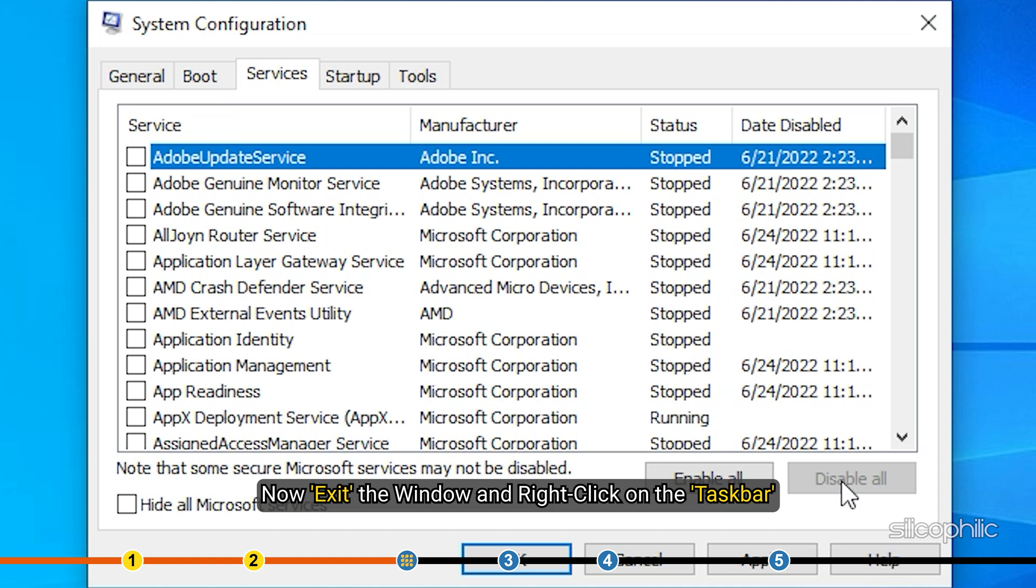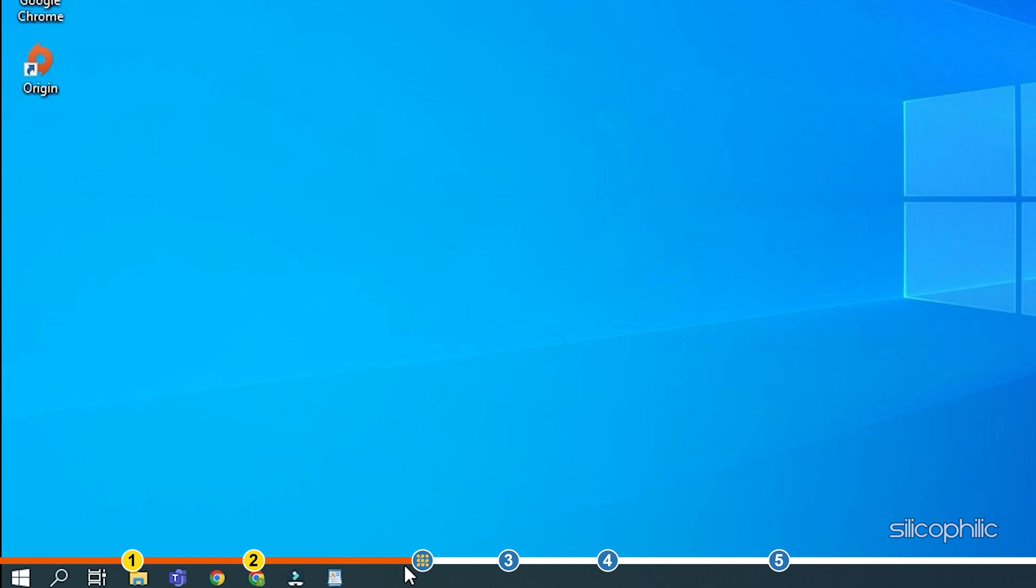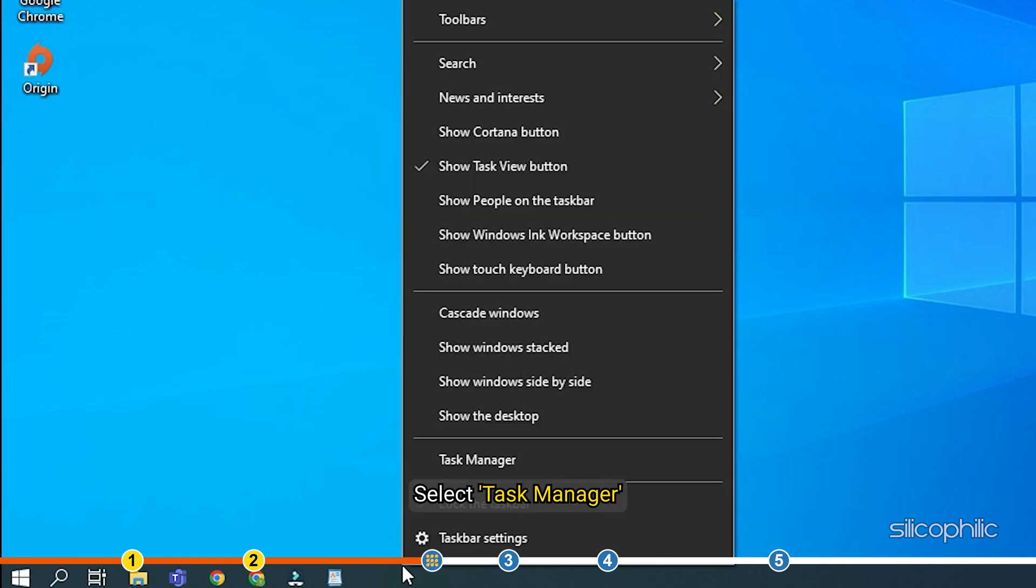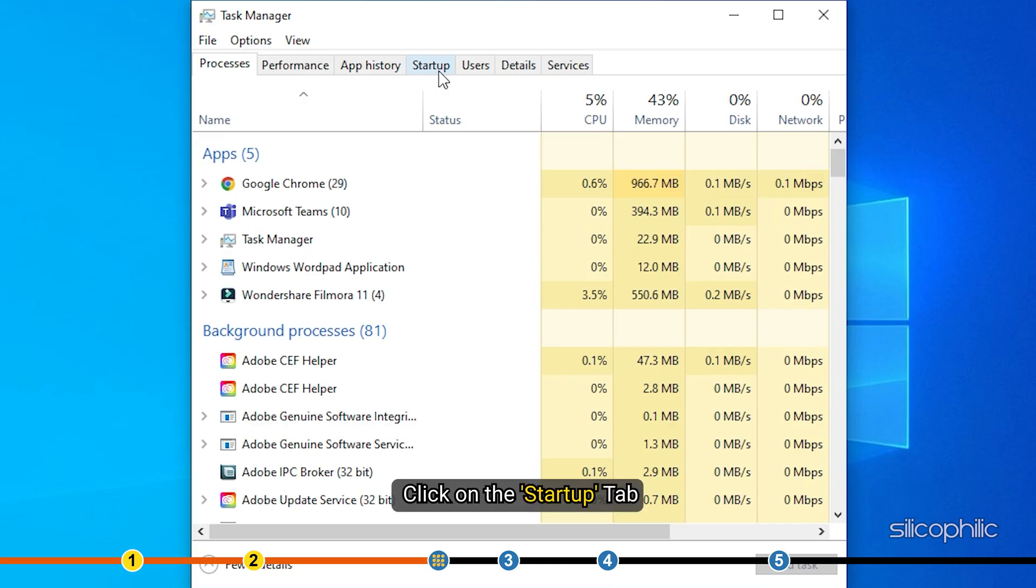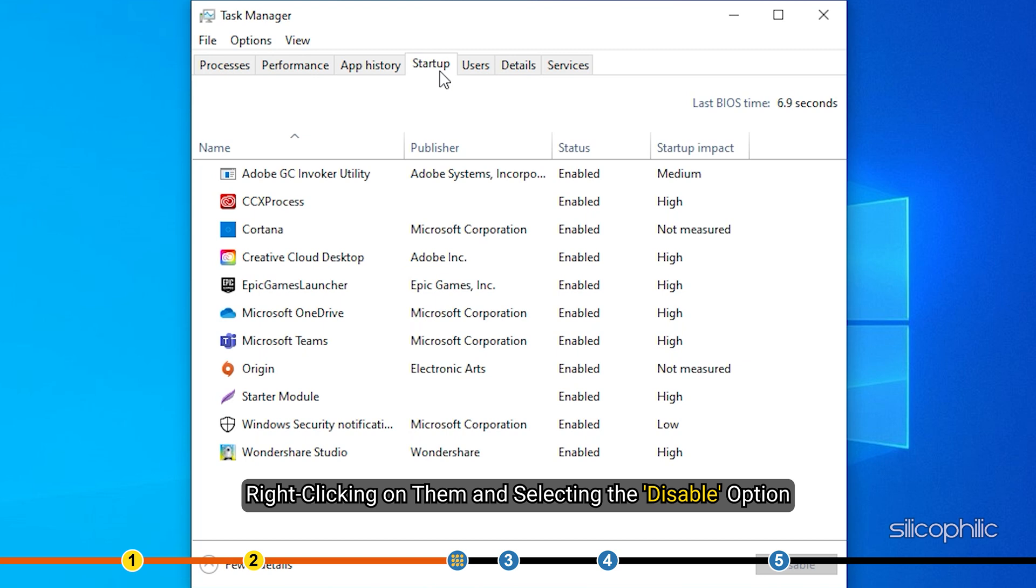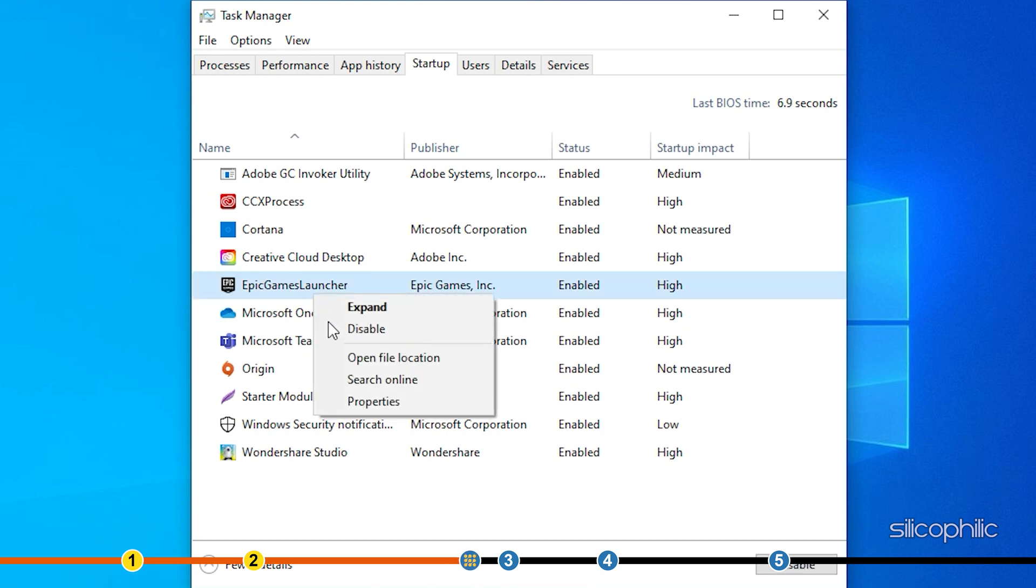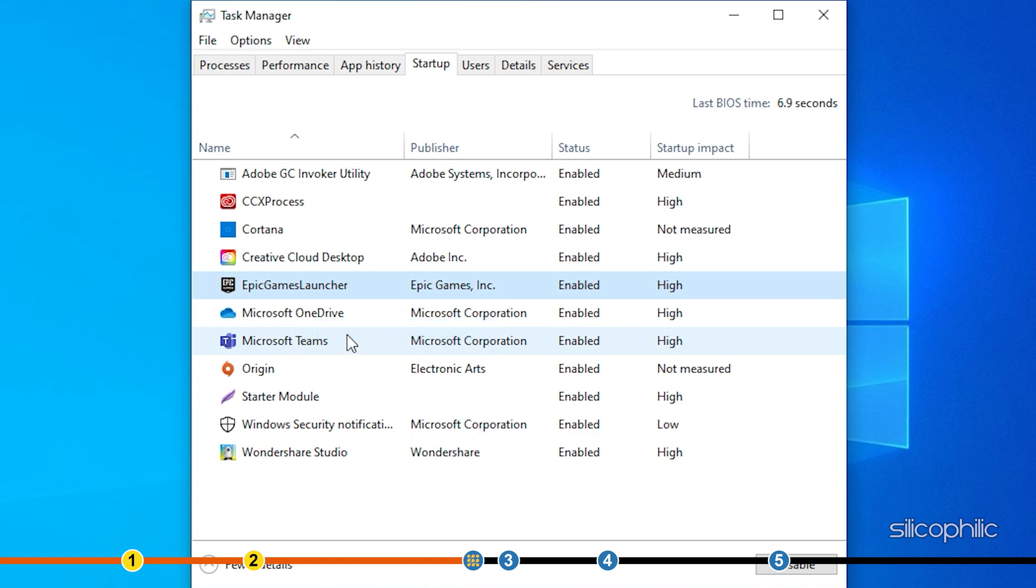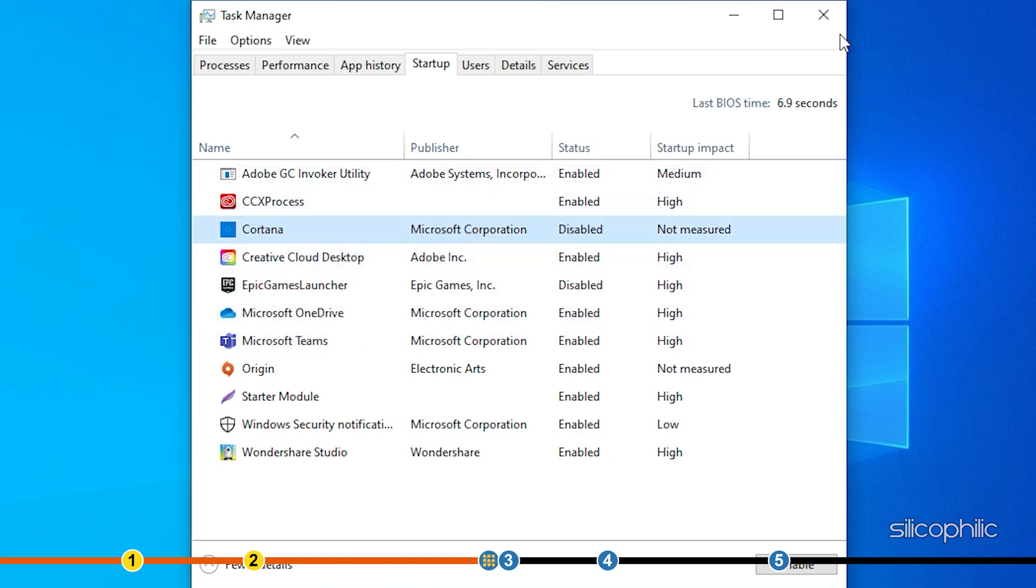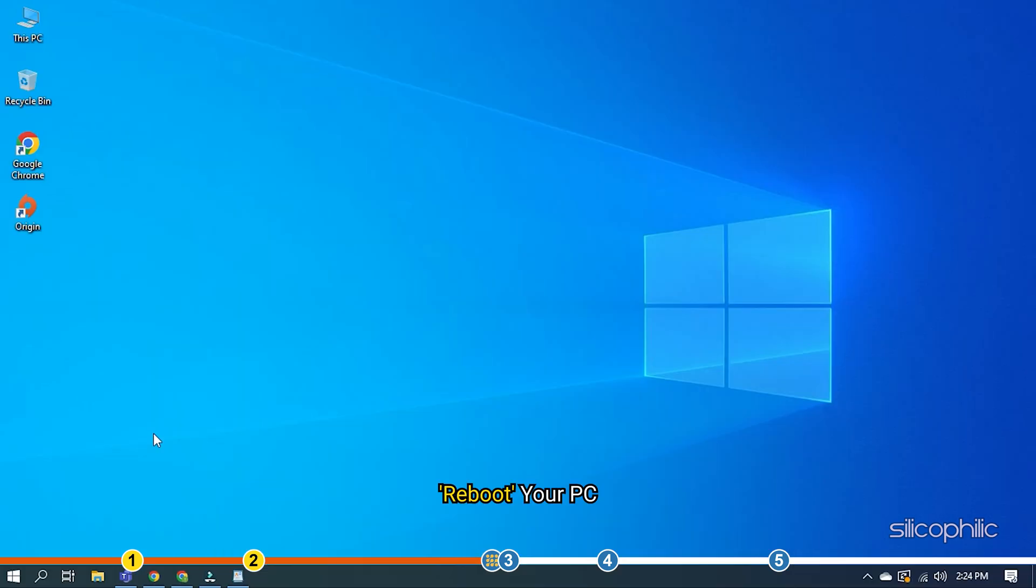Now, exit the window and right-click on the taskbar. Select Task Manager and click on the Startup tab. Disable all the apps in the Startup tab by right-clicking on them and selecting the Disable option. Reboot your PC. Once your PC reboots, check if Origin overlay is working.